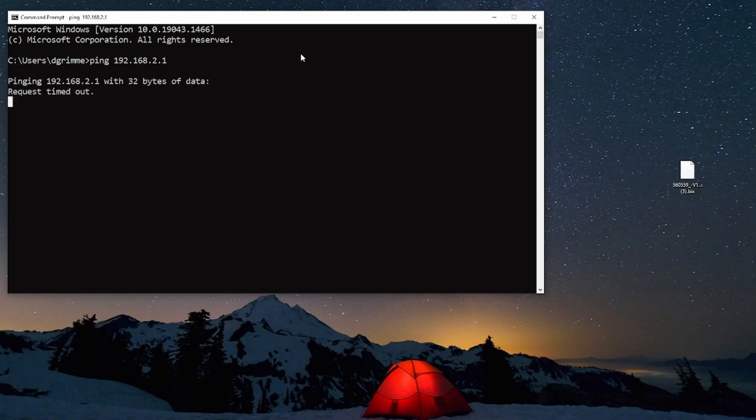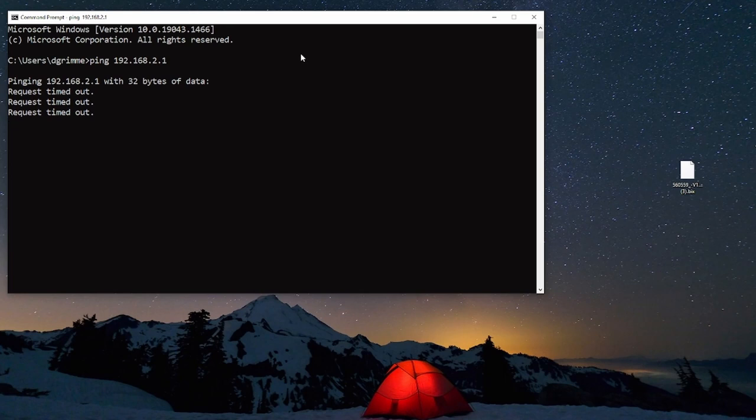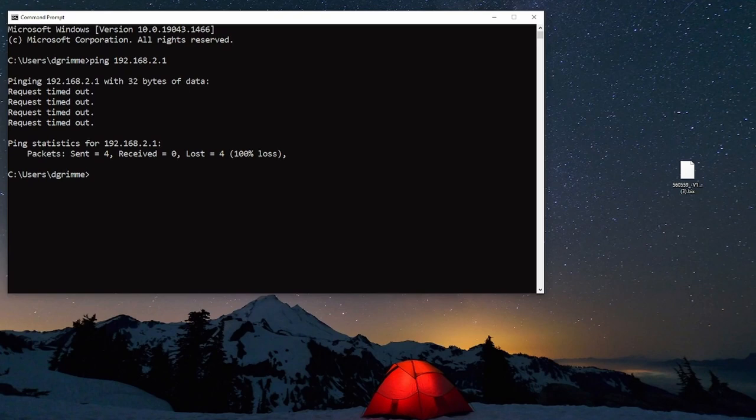We're pinging 192.168.2.1 with 32 bytes of data. We can make this larger or smaller but for this video we're just going to focus on a basic ping. The next thing we see is the request timed out. That means we couldn't reach the switch.